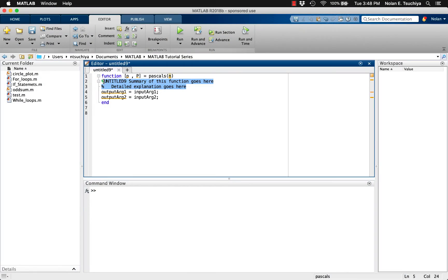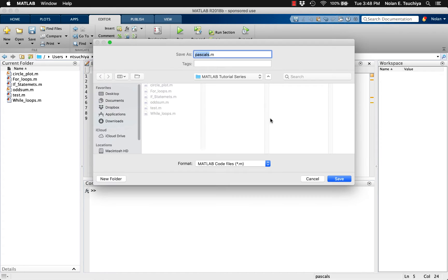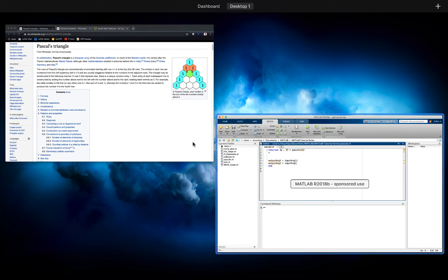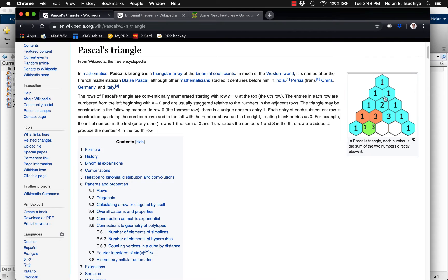It may help to recall some basic information regarding Pascal's triangle. Pascal's triangle is an array of the binomial coefficients such that any element in the triangle is equal to the sum of the two elements directly above it.